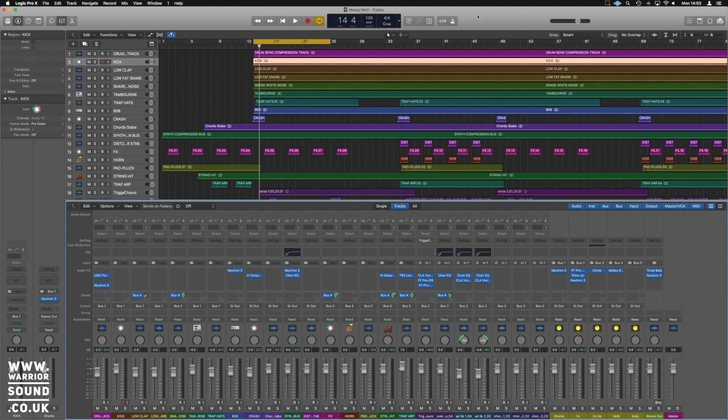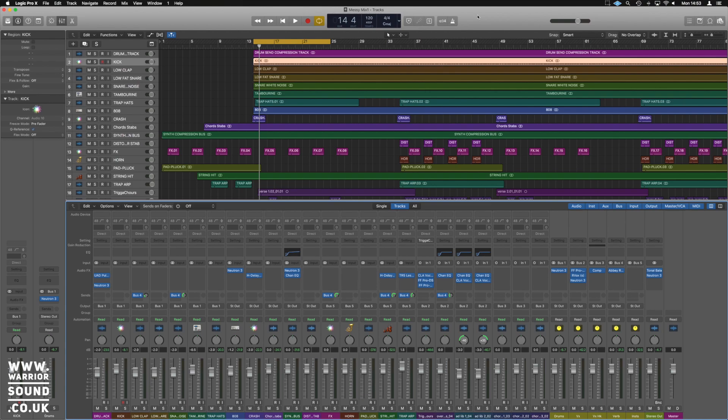Basically when you've got Relay or Neutron or Ozone, they can all speak to each other. The Visual Mixer lets you quickly do your panning, your leveling, some widening, and other fancy jazz all from one plugin pretty quickly.